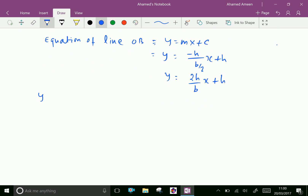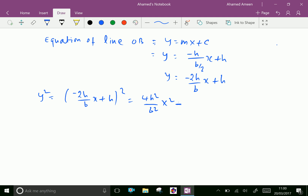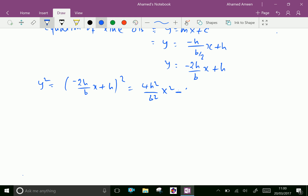Now y² equals (−2h/b · x + h)² whole square. Expanding: the first term squared is 4h²/b² · x², plus the cross term which is 2 × (−2h/b·x) × h = −4h²/b · x, plus the second term squared h².